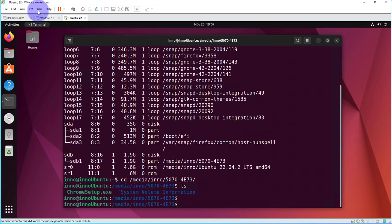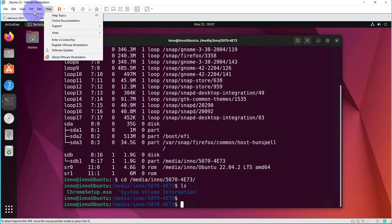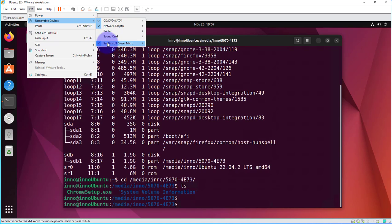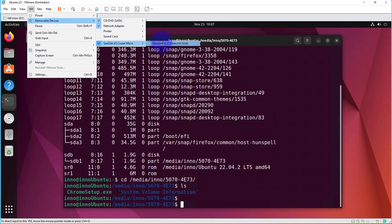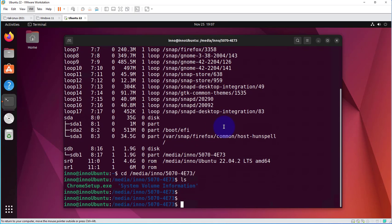And to disconnect it, you just go in the reverse order: VM, removable devices, and then right here, disconnect. And it should be disconnected. As you can see, the icon has been removed.